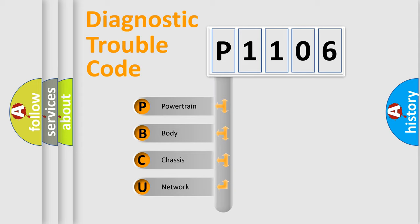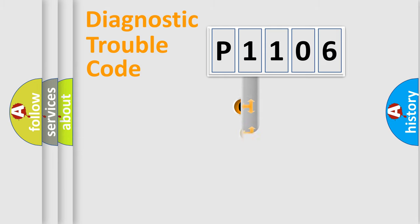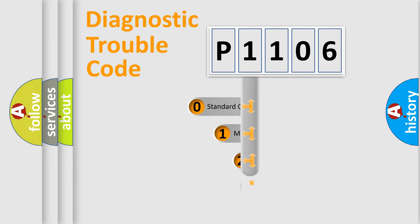We divide the electric system of automobile into four basic units: Powertrain, Body, Chassis, and Network. This distribution is defined in the first character code.